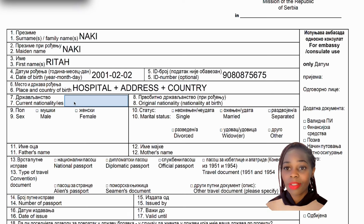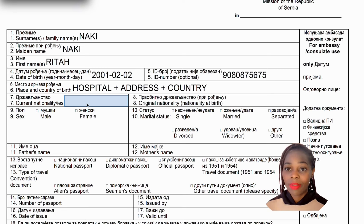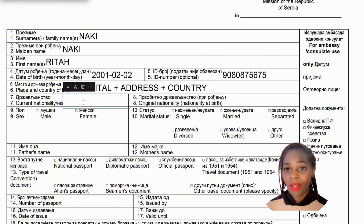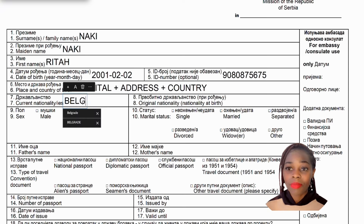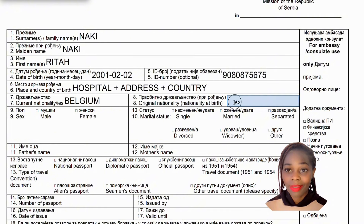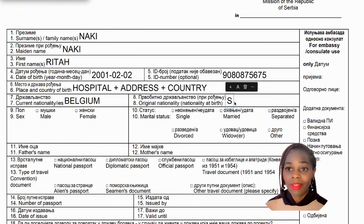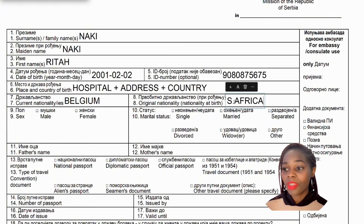Current nationality is where you currently hold citizenship. For example, if you were born in South Africa but relocated to Belgium and obtained Belgian citizenship, then Belgium is your current nationality and South Africa is your original nationality.